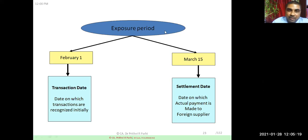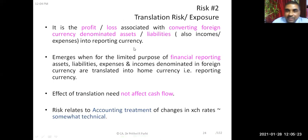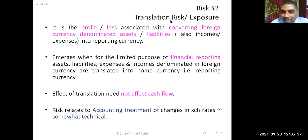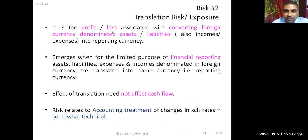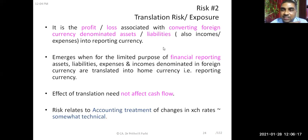The next category is translation risk. This is also called paper risk or nominal risk — it's not a real risk in the true sense. It is the profit and loss associated with converting foreign currency-denominated assets, liabilities, income, or expenses into the reporting currency.